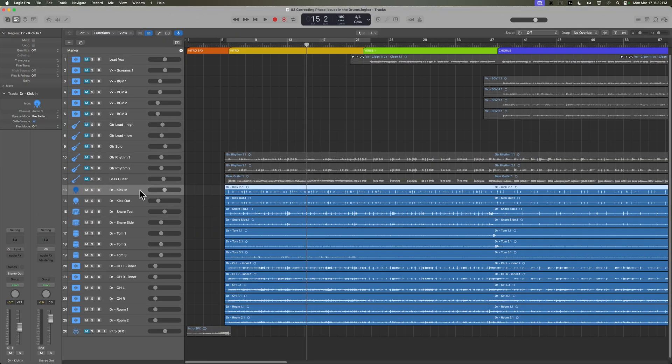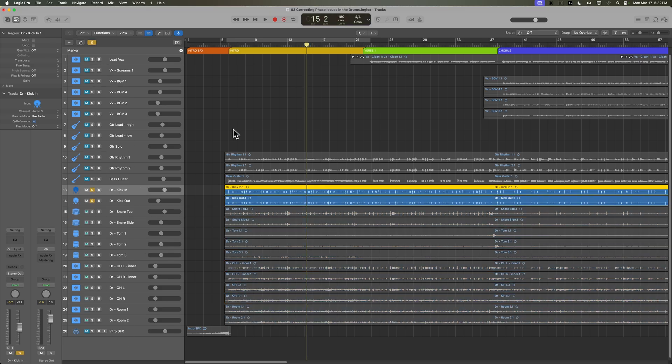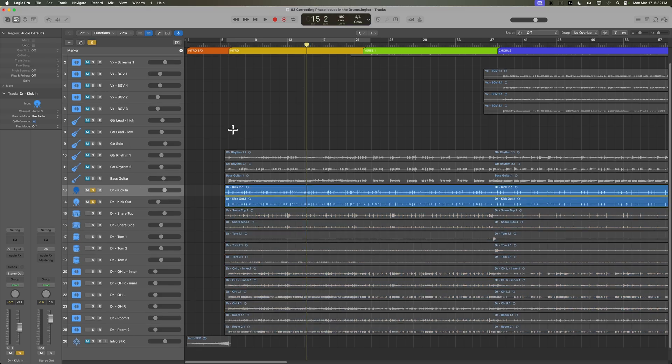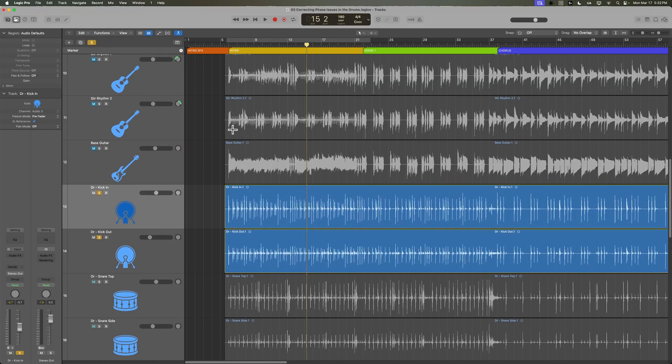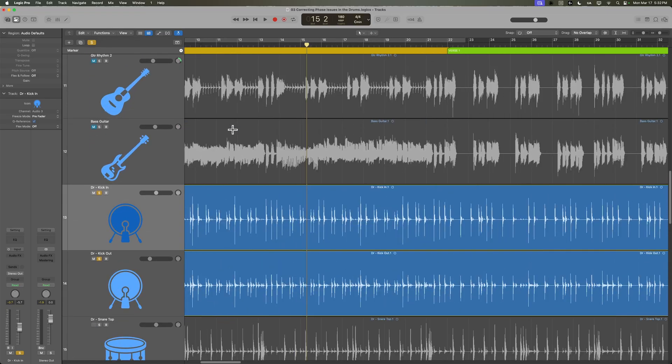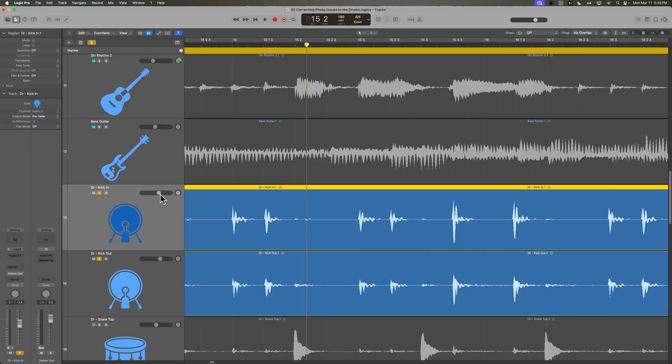So first, just to introduce what phase is and let you hear what it actually sounds like, I'm going to mute everything except for the drums and I'm actually just going to solo out the kick in and kick out tracks. So this is one microphone that's inside of the kick drum and another microphone that's right in front of the kick drum. And I'm going to get them roughly about the same level.